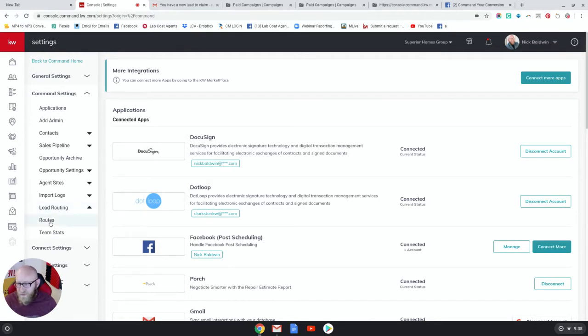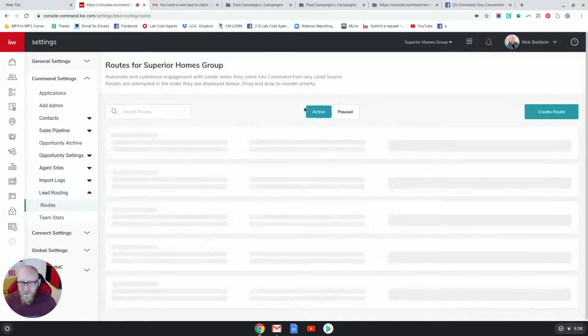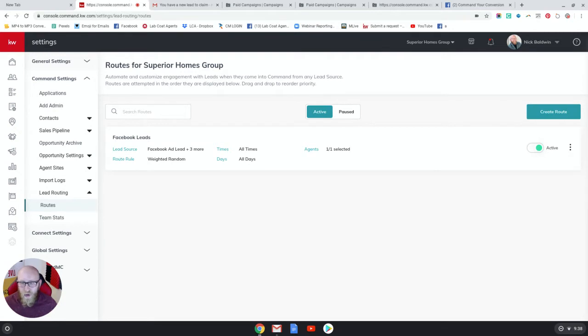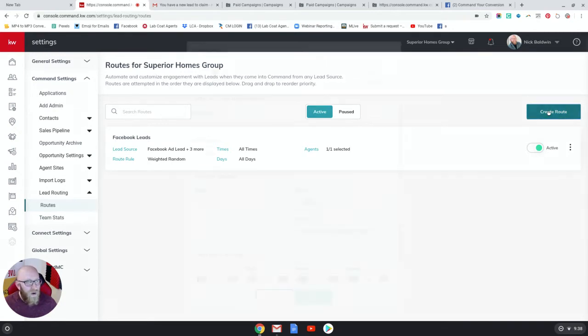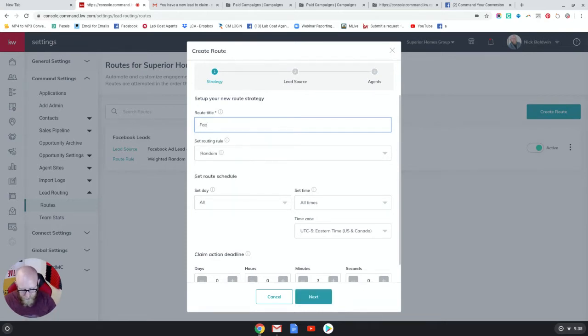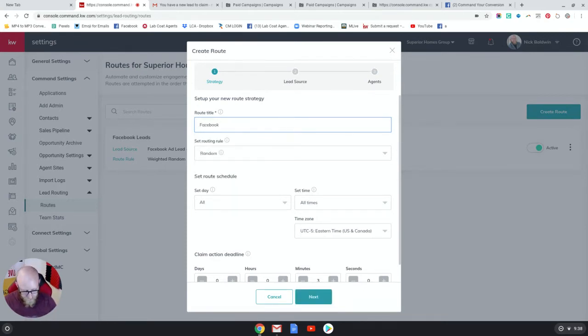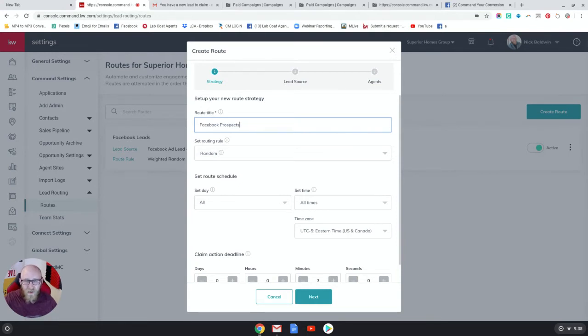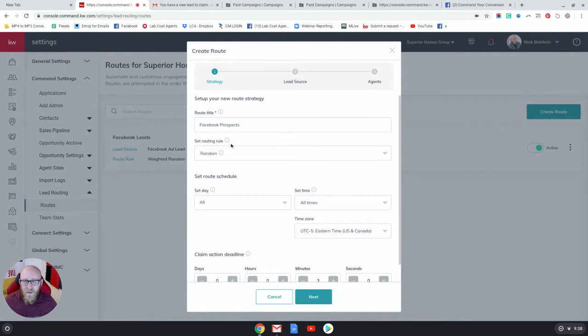Let's click Routes. I've got one route that is currently active right now, but I want to create a new one. So let's create the route and let's call it Facebook Prospects. The reason I'm calling it Facebook Prospects is because I already have a lead route called Facebook Leads, so you can't have two routes with the same title.